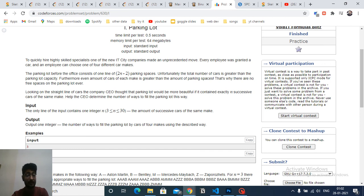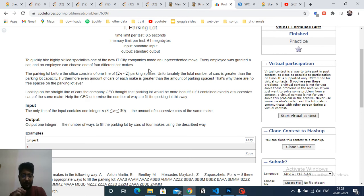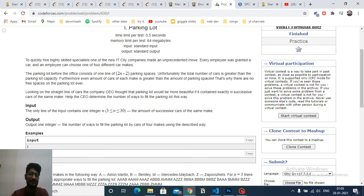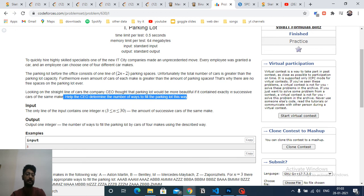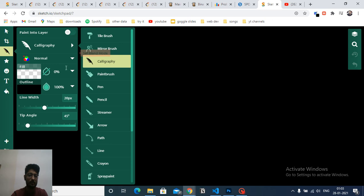You can read the full problem statement, but in simple terms: you are given some n, and there is an IT company with parking slots. The number of parking slots is 2n minus 2. You have four types of cars, and you want to place the cars in the parking lot such that n successive cars are of the same type. You have to determine how many ways there are.